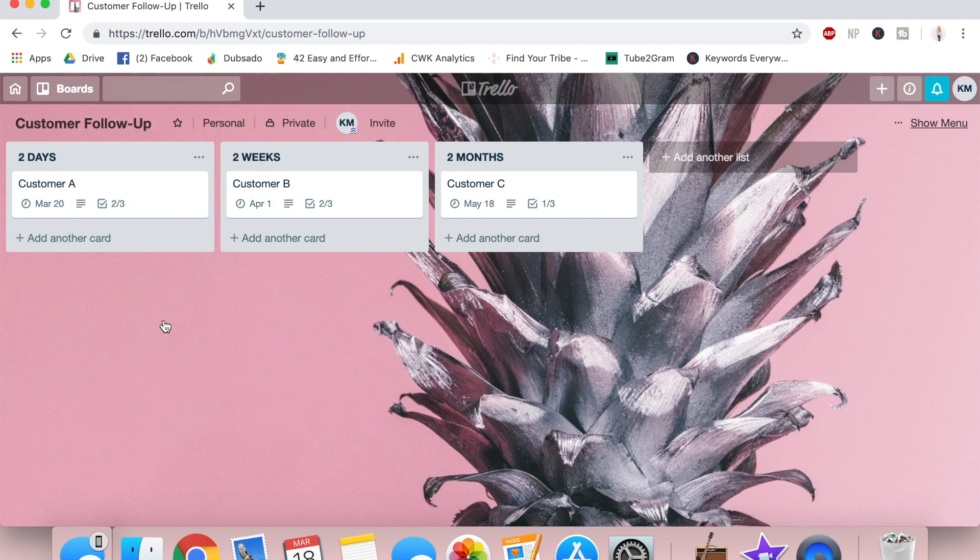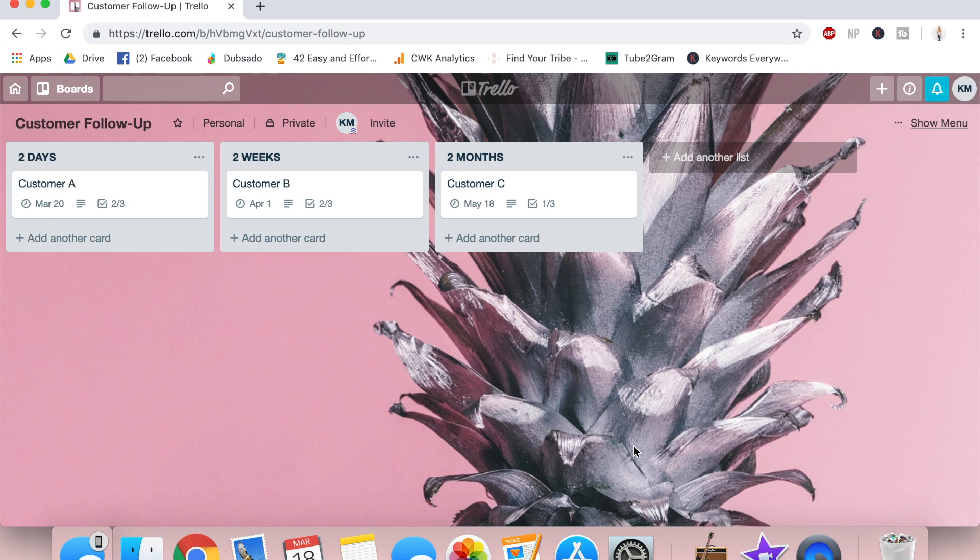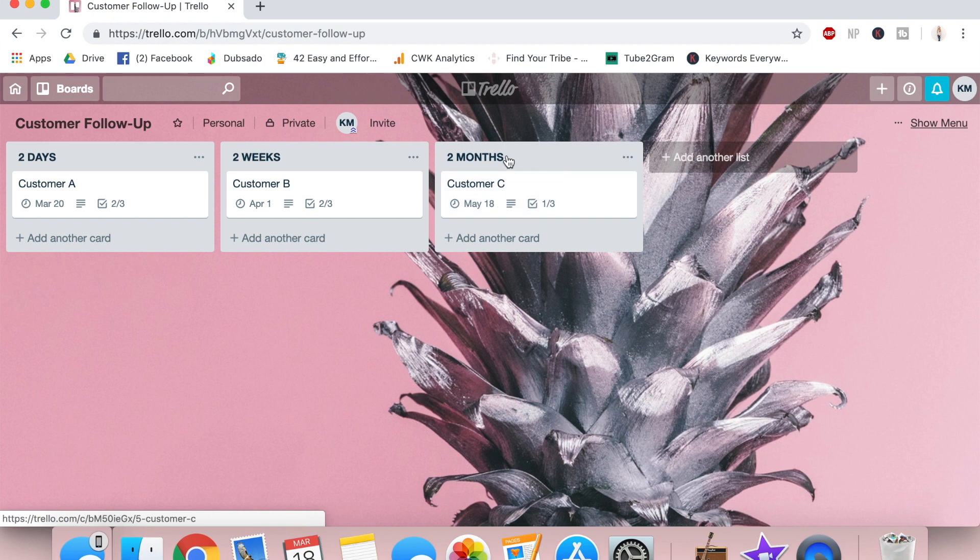If you've never used this platform, Trello is an online website and also an app that you can use to organize as much as you want. And so it's divided into boards, which is this big one with the pineapple. And then we have the three gray columns here are called lists.